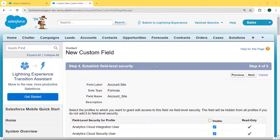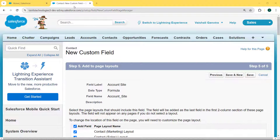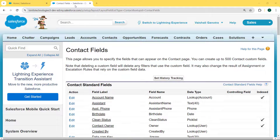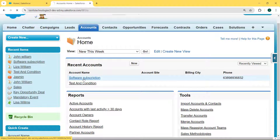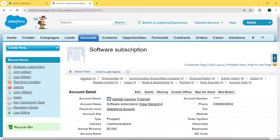Now establish the field level security by clicking the Visible checkbox for the profile, then hit the Next button. Add to the page layout — select the page layout that should include this field — and hit the Save button. Now click on the Accounts object and our Account record page is open. Select the Software Subscription account record.